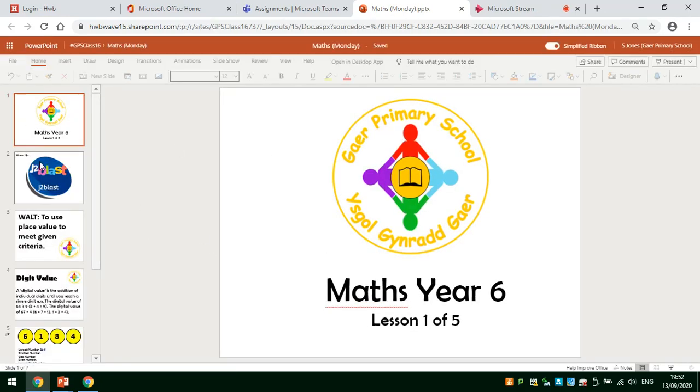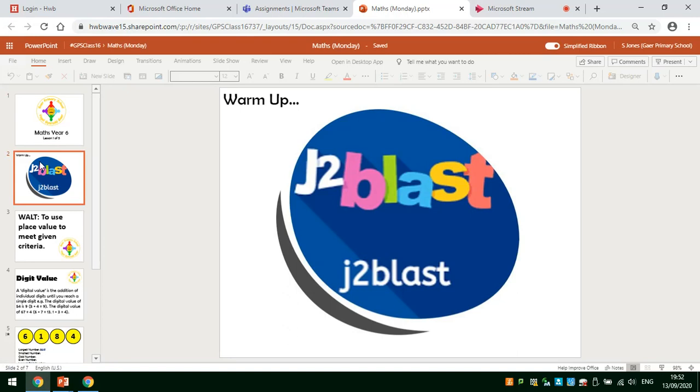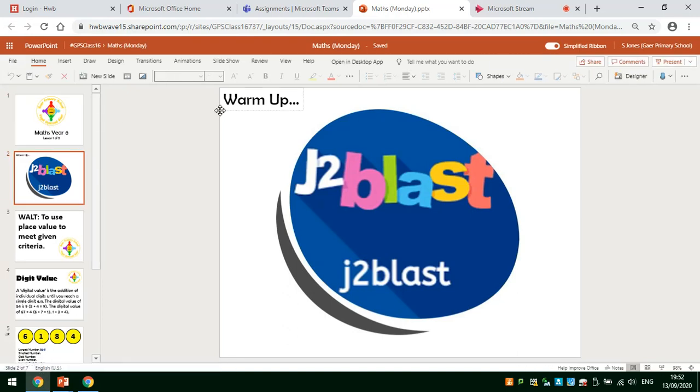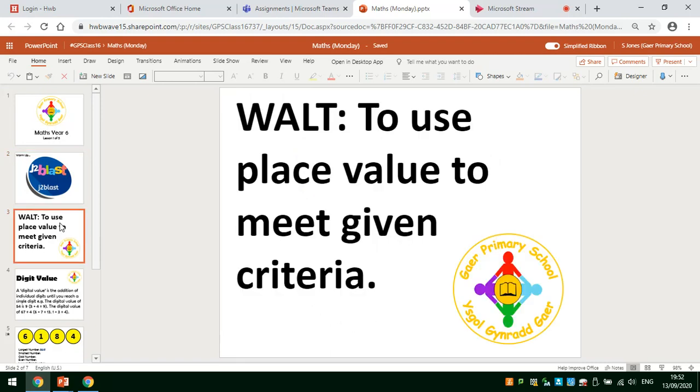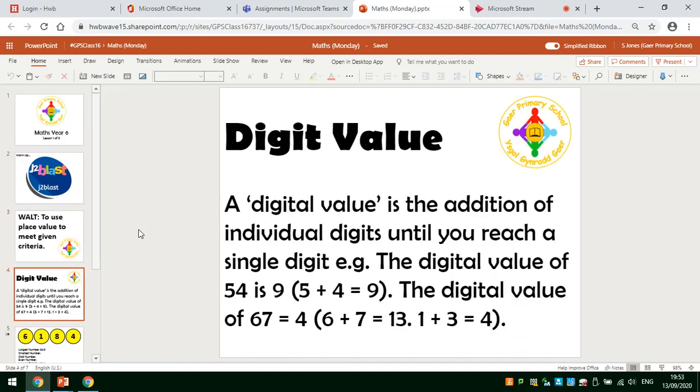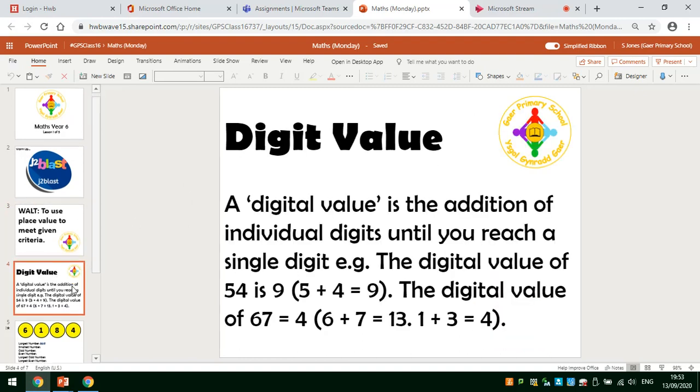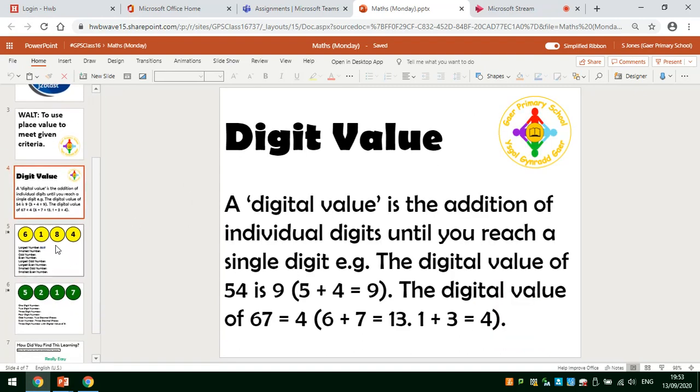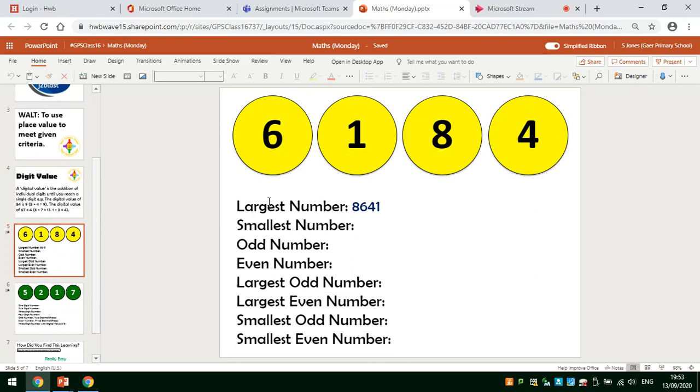All I do is I work through the PowerPoint following the instructions set by my class teacher. Here's the warm-up activity to play on J2 Blast. Here's what we are learning and then there's a definition about what digital value is. And here I can see the sheet that my teacher wants me to fill in.